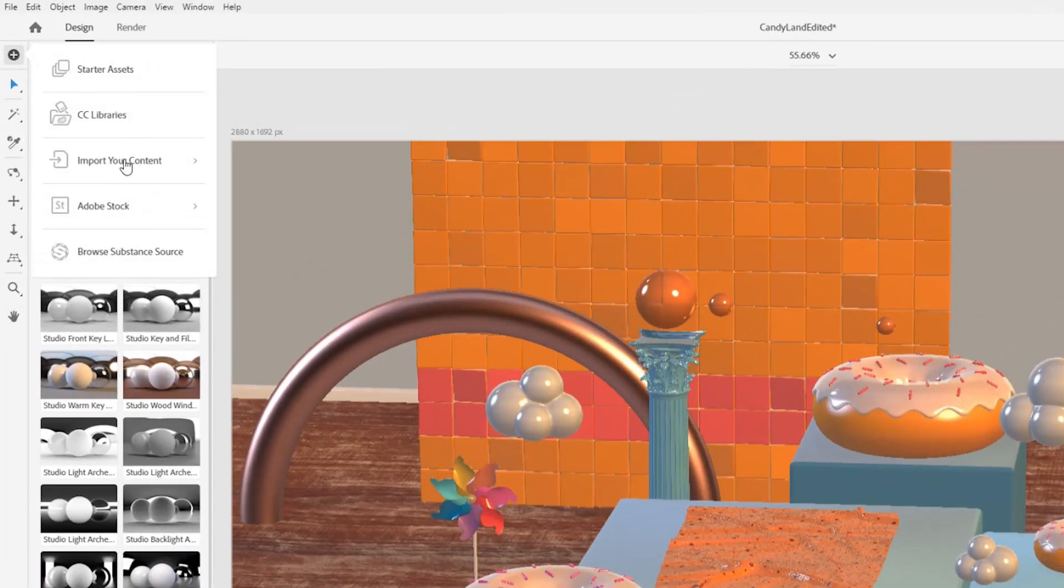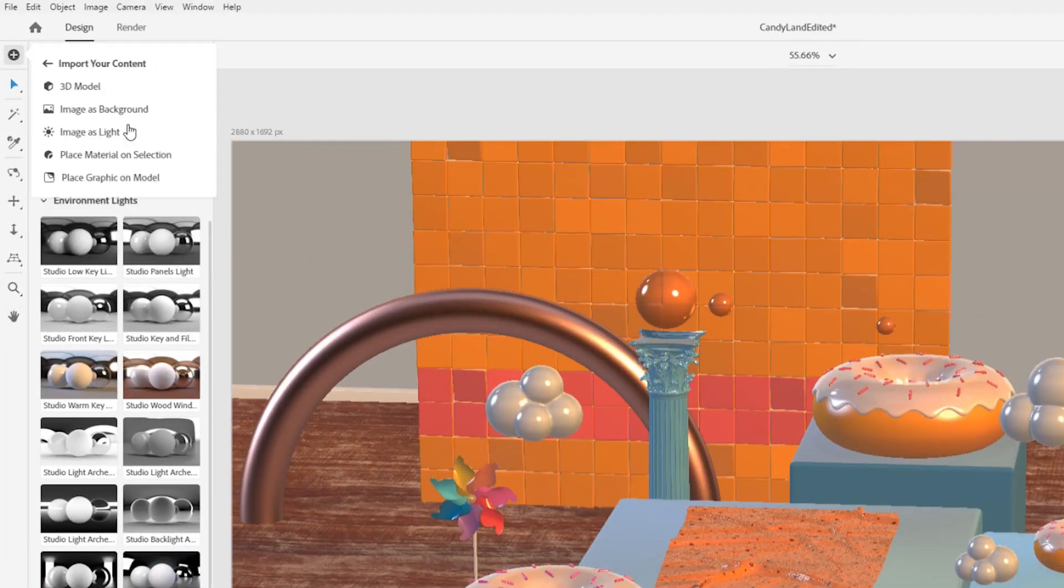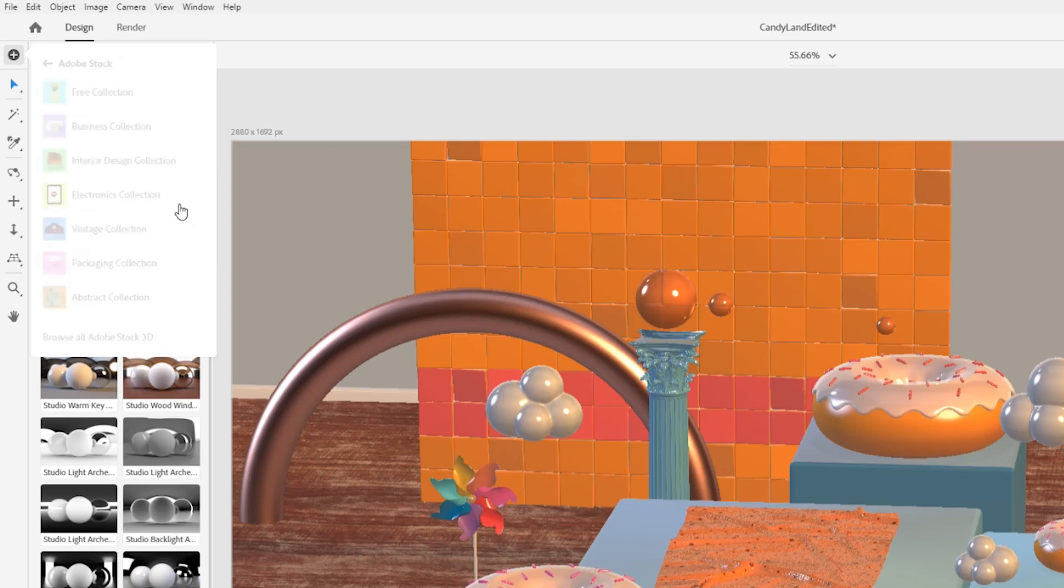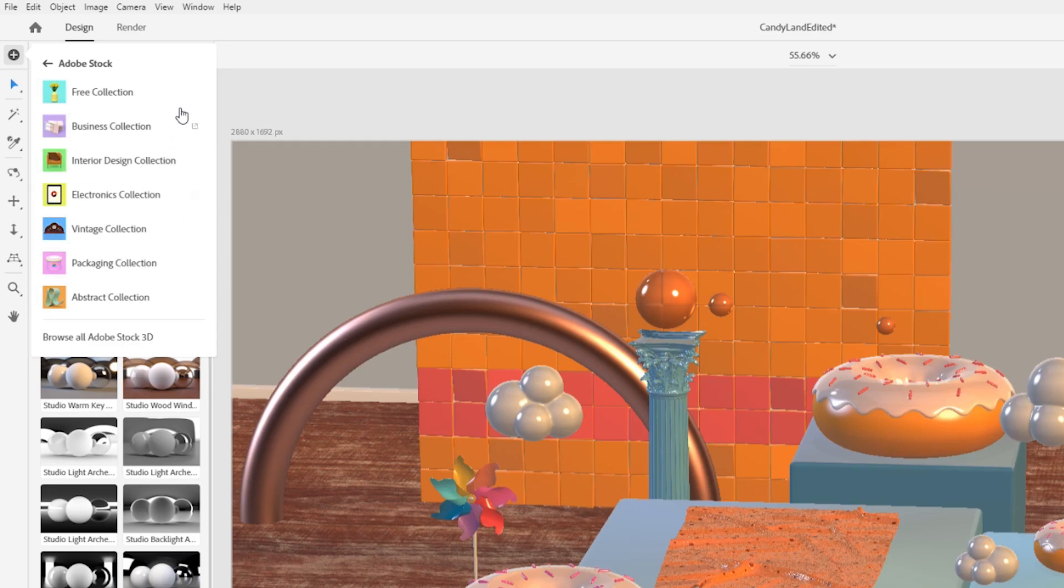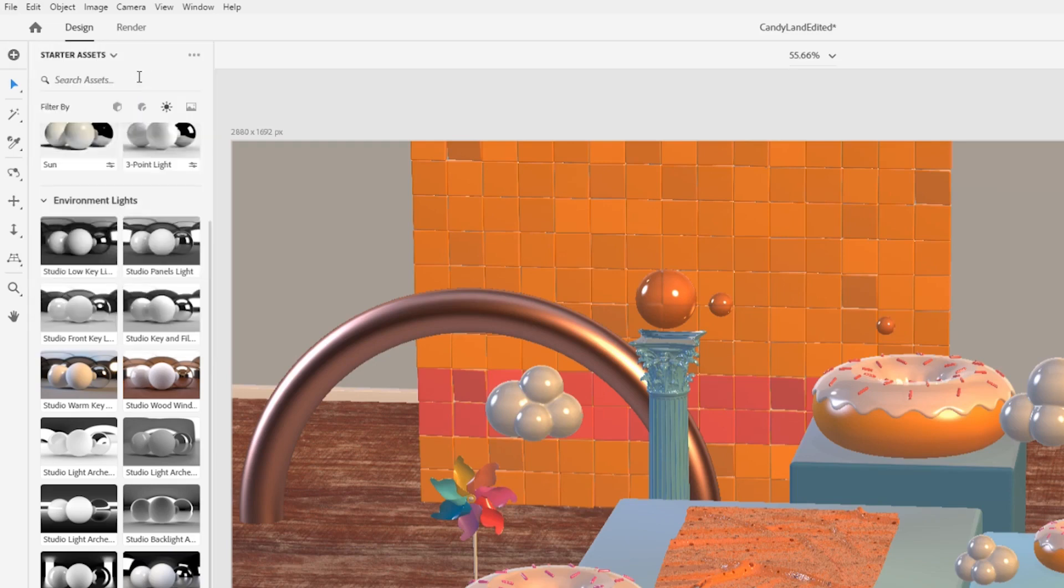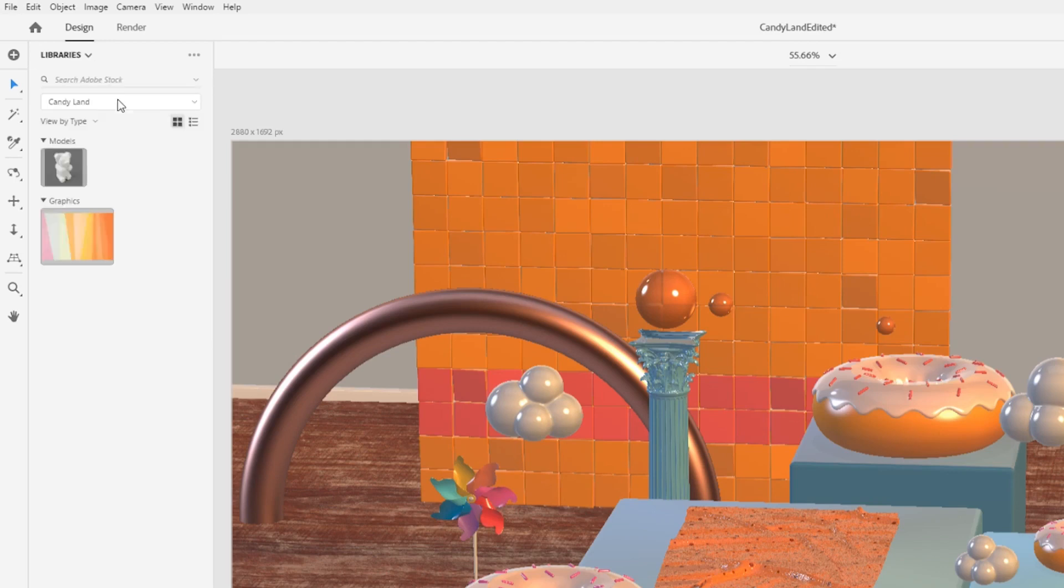In addition to the starter assets that Dimension ships with, you can import your own custom content in many formats. You can jumpstart your project with Adobe Stock, which has 3D content that has been curated and optimized for use in Dimension. You can search Adobe Stock directly in the app by switching from the starter assets panel to the CC libraries panel.